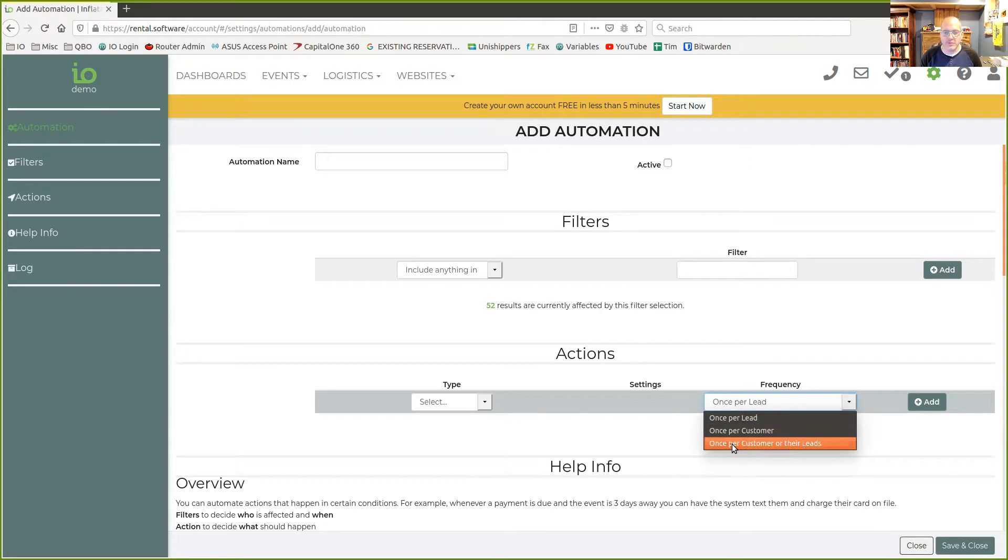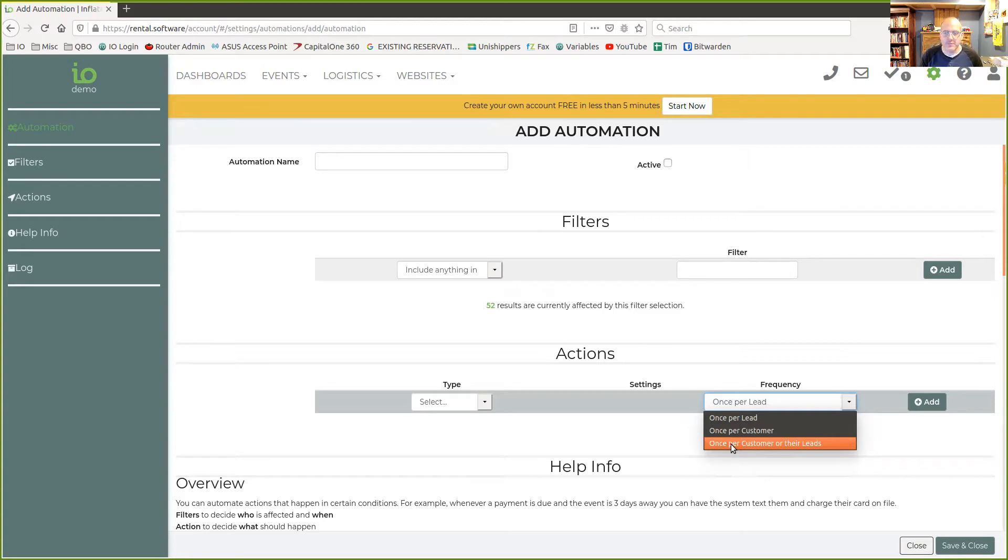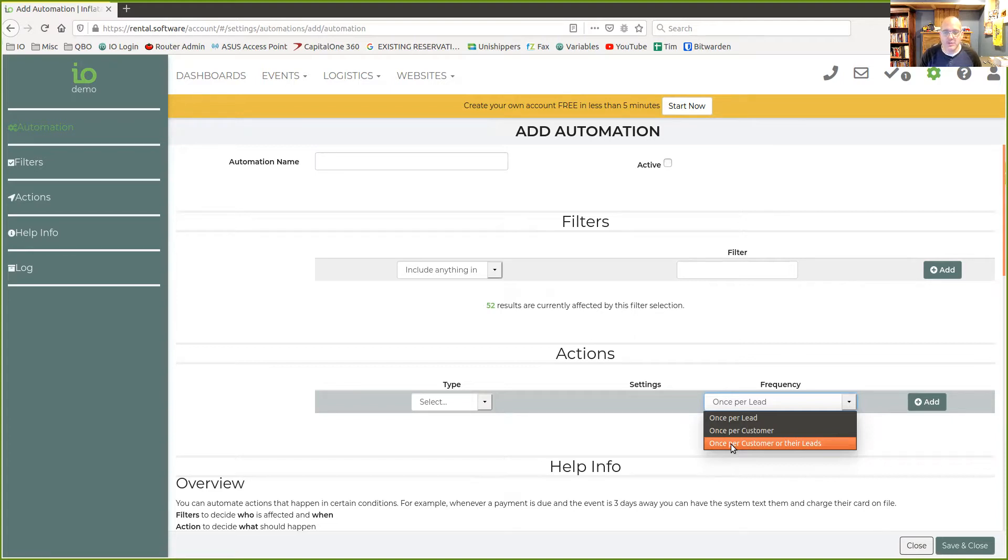We added this new one called once per customer or their leads. What that does is if you have someone who completes an action on your website, gets a lead in the system, and you've already sent them something once before,